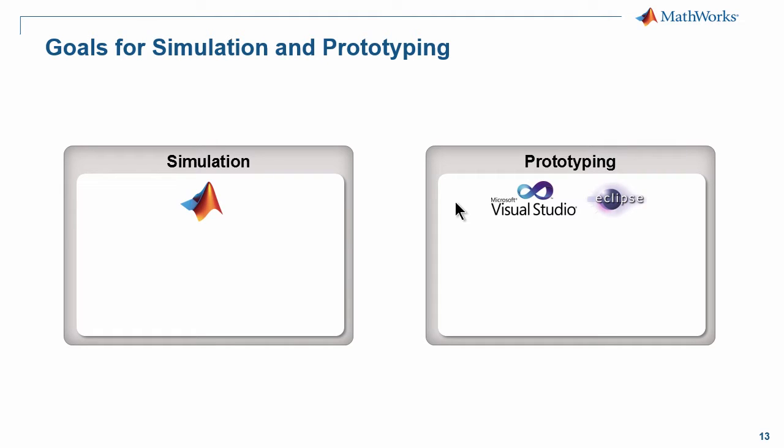Here on the simulation side, we'll assume you're using MATLAB as it's a great environment for that. On the right hand side for prototyping, you're working in other environments like Visual Studio and Eclipse.